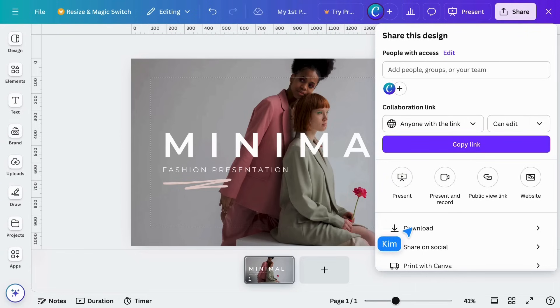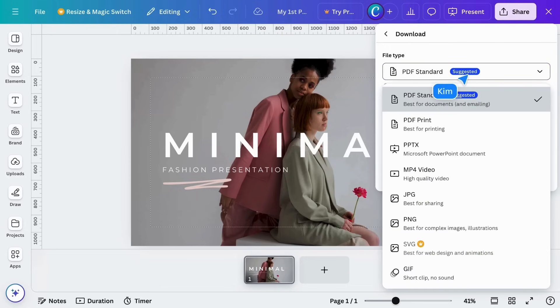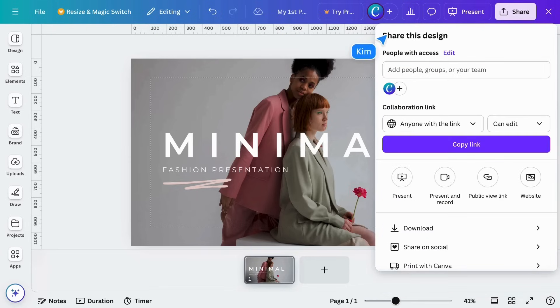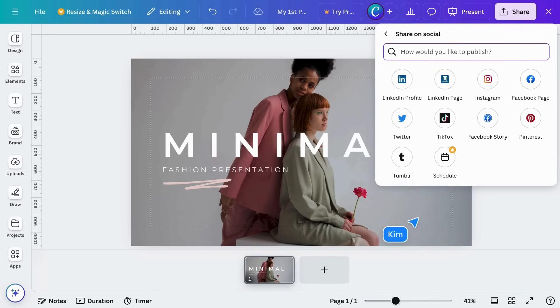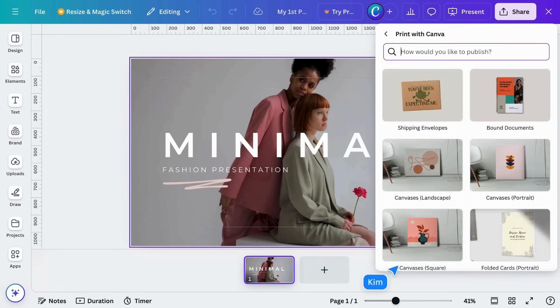In the Share menu, you can also download your design. Or share on social media. And here are the print order options.